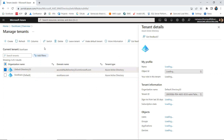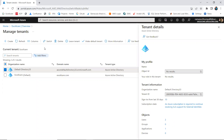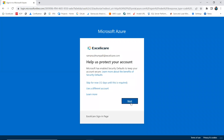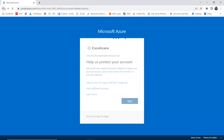If you go to 'Manage Tenants' you will see different tenants. Right now I have two tenants. We can create any number of directories and switch to a specific directory. There is no charge to create a tenant on Azure AD. Currently I have two directories and I can switch to any of them.